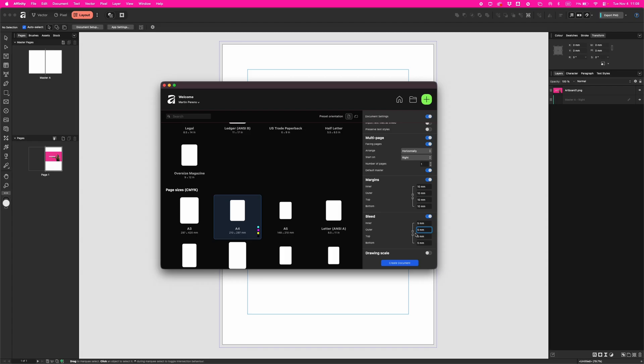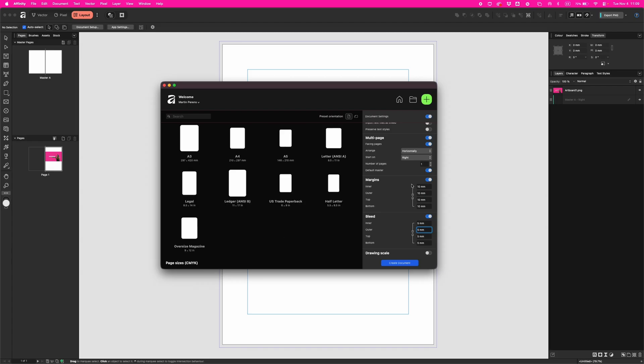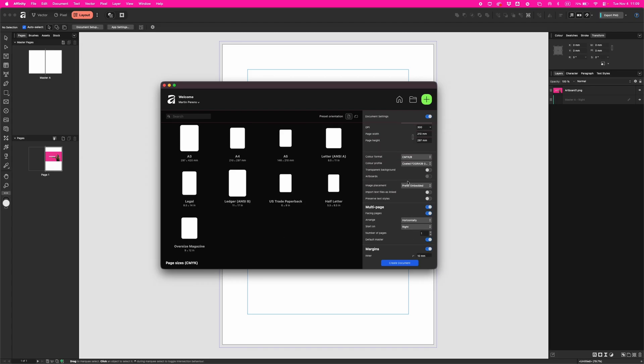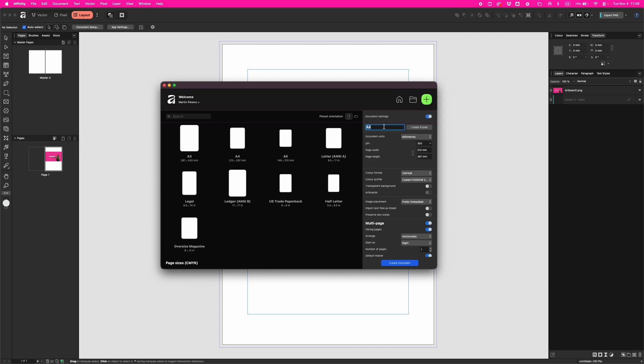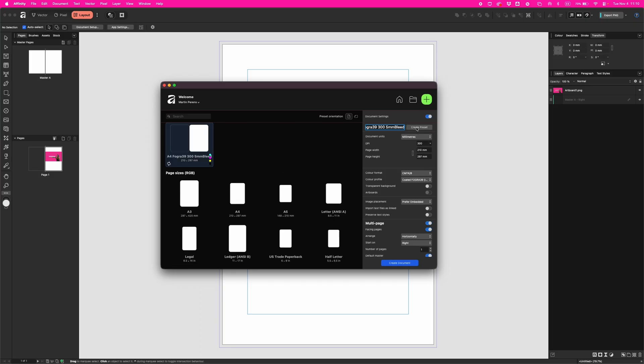If you're gonna use those settings again and again, it's easier to save it. All you have to do is scroll up where A4 is and click create preset. You can give it a descriptive name - let's put it A4 FOGRA 39, so I know the color profile, and 300 meaning DPI, and let's put 5 millimeters bleed. Now just create preset, and it appears on the left side with the name you gave it.